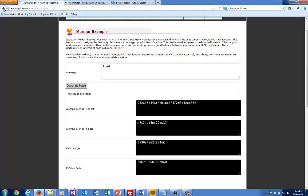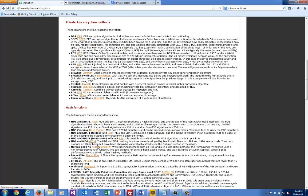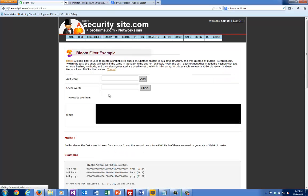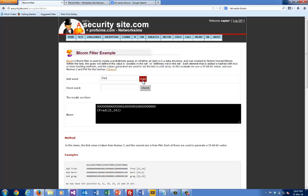Let's have a look at our Bloom Filter. First, we'll add 'fred'. You see, 'fred' from the Murmur, we get bit position 21, which is this one, and from the FNV we get the 14, which is this one.